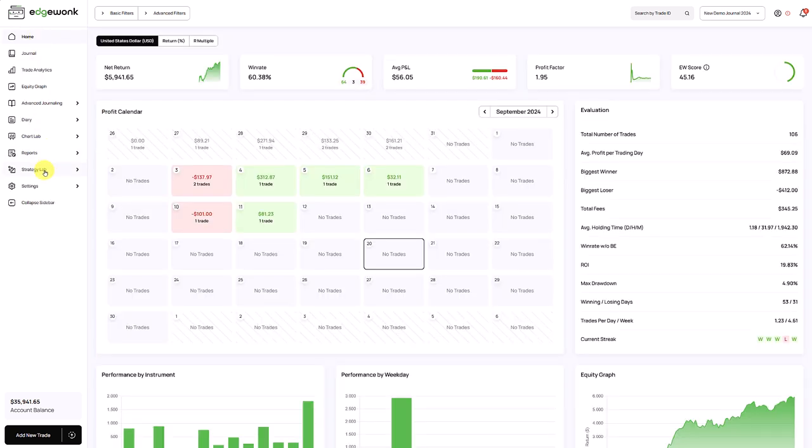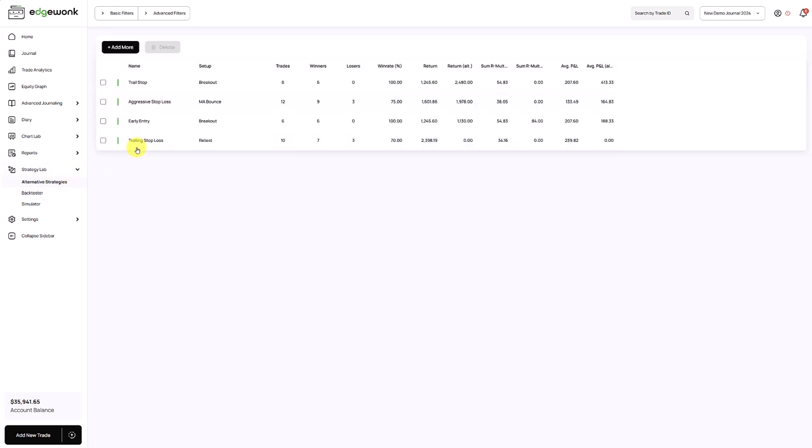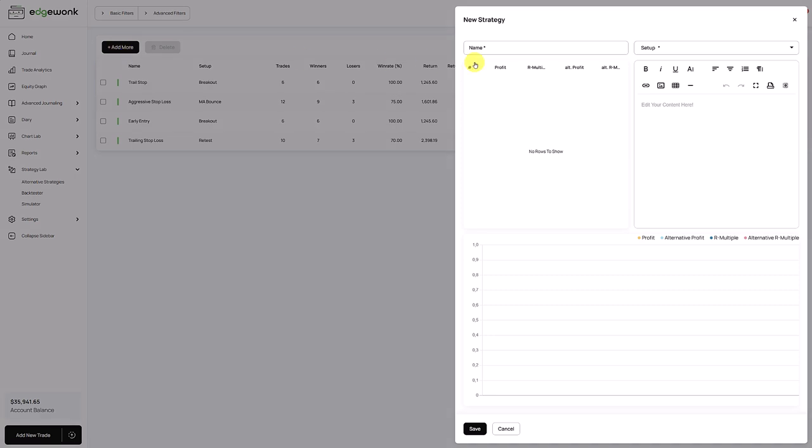In Edgewonk, we go to the strategy lab and the first point is our alternative strategies. If you haven't used this before, you will just see an empty table. So let's create a new alternative strategy. We click on the add more button and this brings up this modal on the right side. As we can see, it's a new strategy. Here in the first part, you name your alternative strategy.